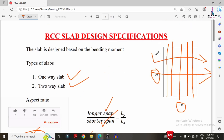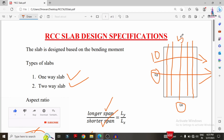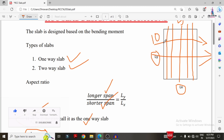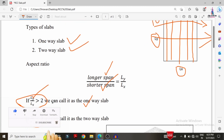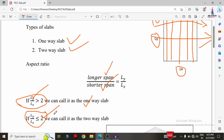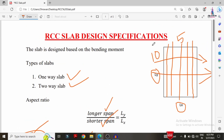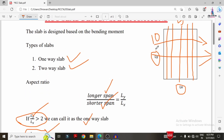For example, if LY = 10 m and LX = 5 m, then LY/LX = 10/5 = 2, which is less than or equal to 2, so it is a two-way slab system. If LY = 15 m and LX = 5 m, then LY/LX = 15/5 = 3, which is greater than 2, so it is a one-way slab system.